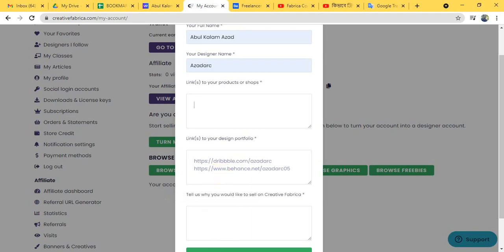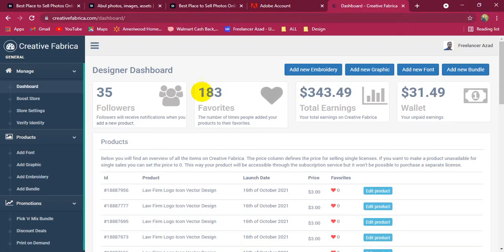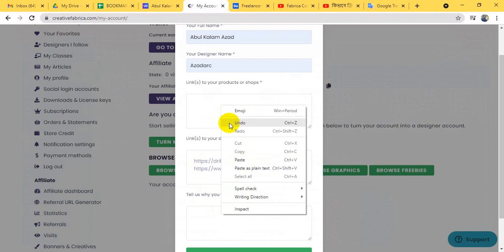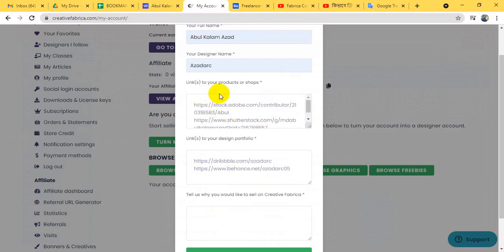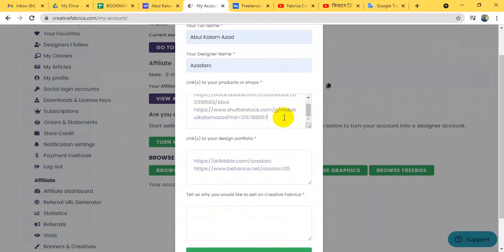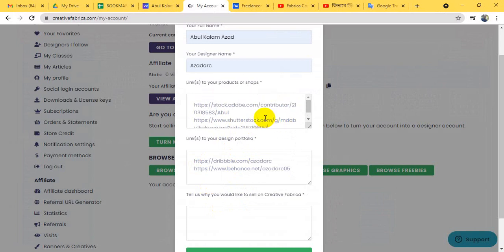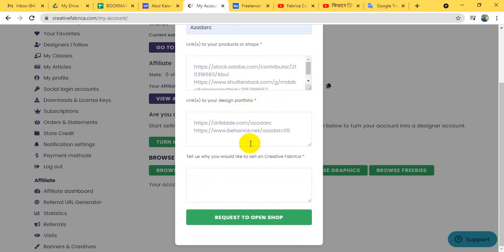We will have a short video. We will see the portfolio and link to our product or shop. We will see our earnings — the sale of our work.